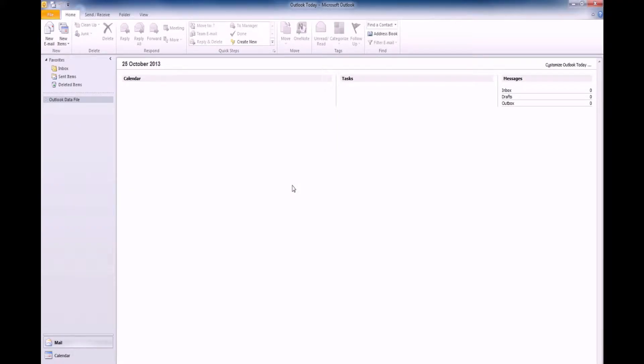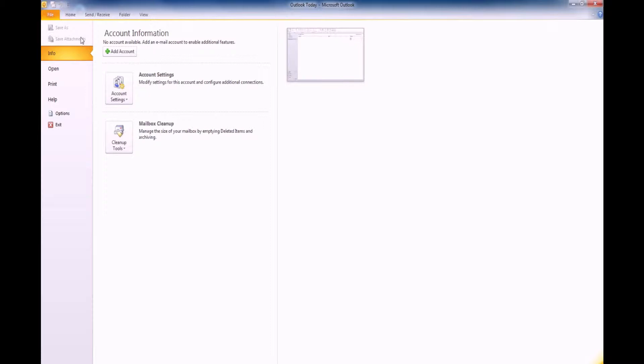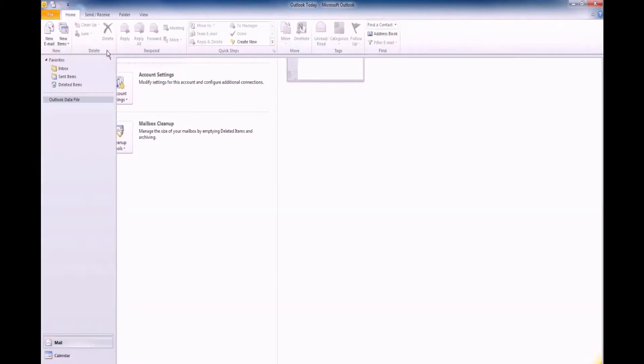To set up your new It's Easy email account, please open Outlook. Click the File option on the toolbar and select Add Account.